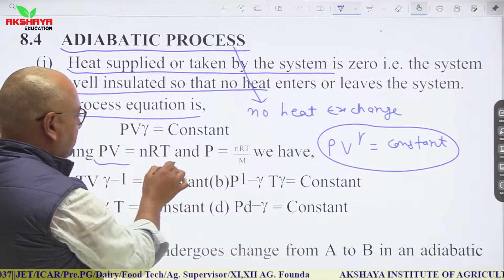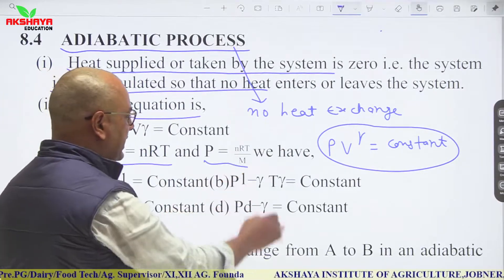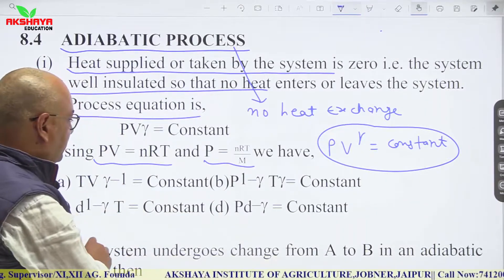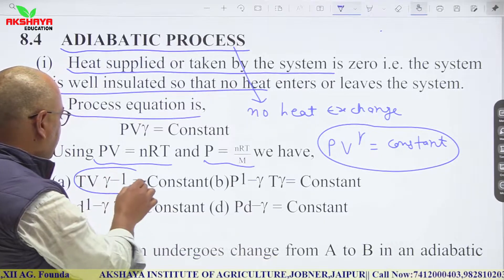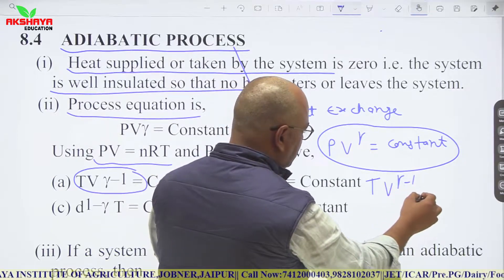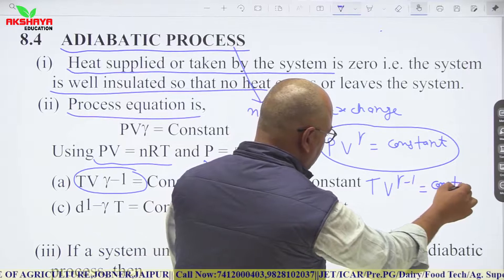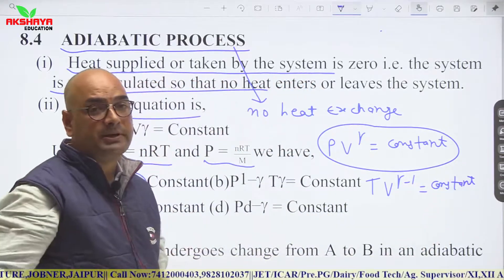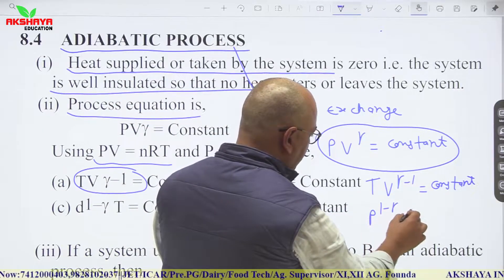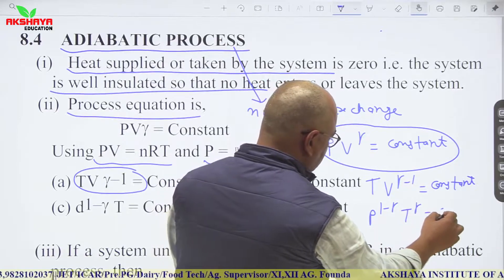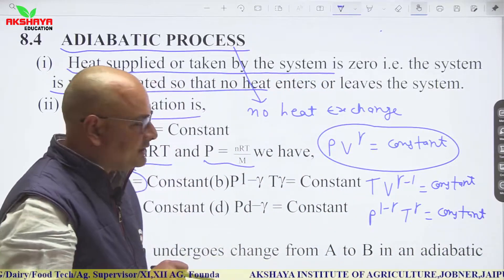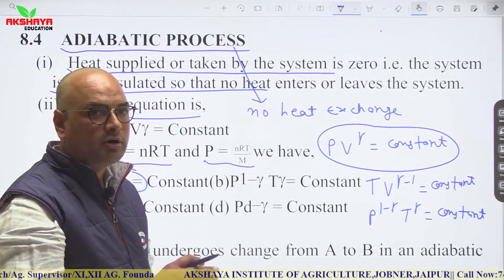Using PV = nRT, we can write alternative forms. In terms of temperature and volume: T·V^(γ−1) = constant. In terms of pressure and temperature: P^(1−γ)·T^γ = constant. These three equations describe any adiabatic process in terms of pressure-volume, temperature-volume, or pressure-temperature.